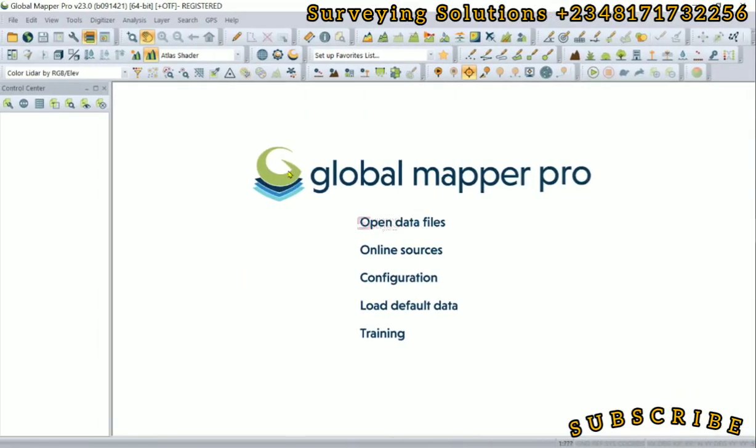Hello guys, welcome to Surveying Solutions, your number one channel where you get solutions to all your surveying problems. It's Ninety-Seven in class again. Today, how have you been? On today's video, we are going to show you how to import your CSV data, that same data from Excel, to Global Mapper and then export that data as a shapefile.